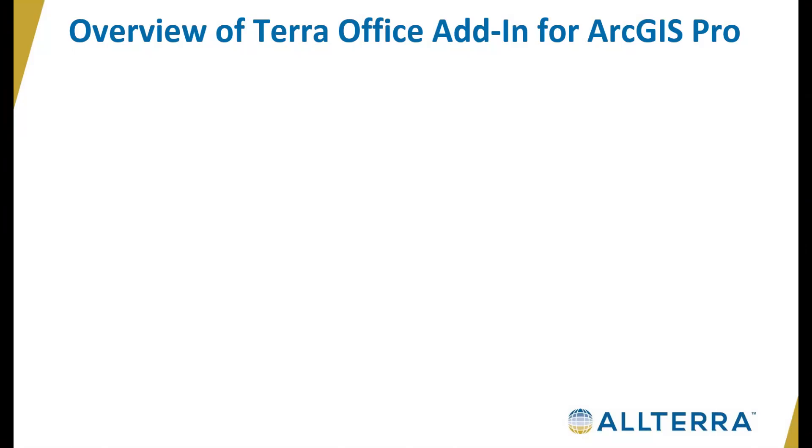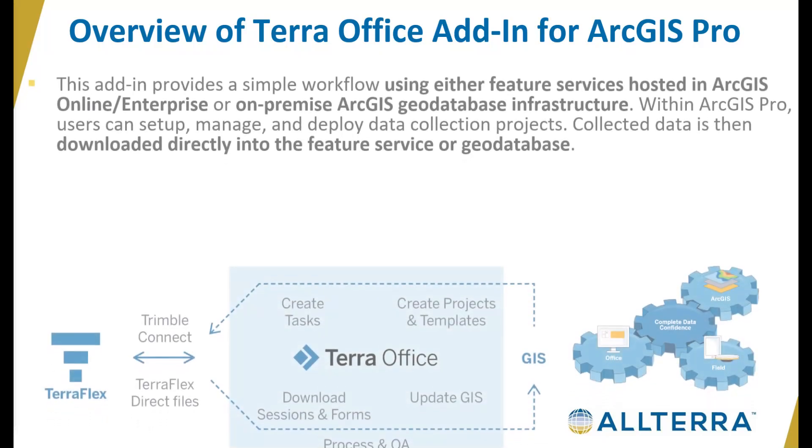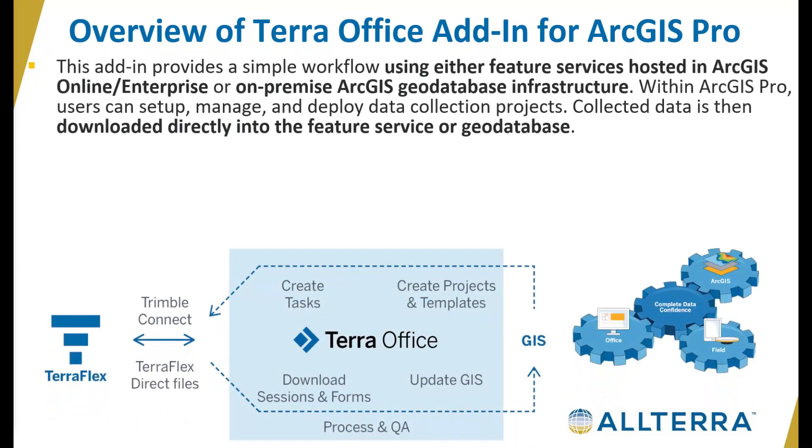Today we're going to be talking about Terra Office, specifically the add-in for ArcGIS Pro. This add-in, when combined with Trimble TerraFlex, provides a simple workflow for setting up data collection projects, either using feature services hosted in ArcGIS Online or Enterprise Portal.